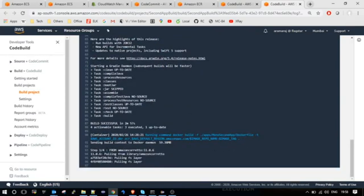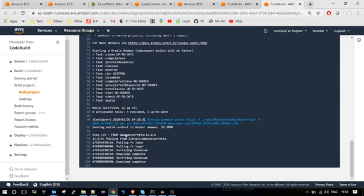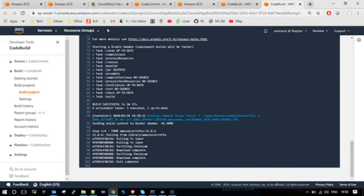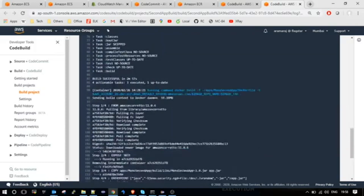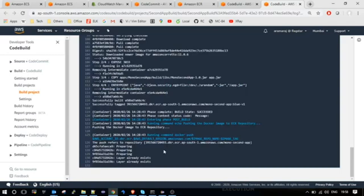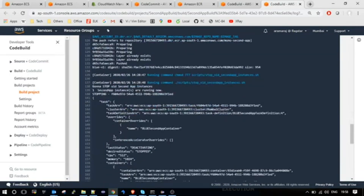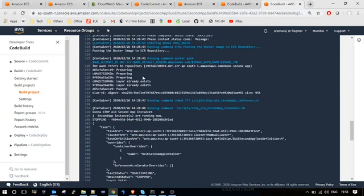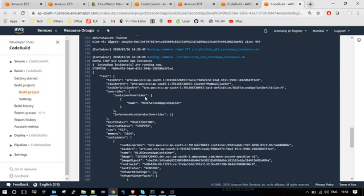The build is successful and it is creating the docker image using Amazon Corretto 11. It has pushed the image to the ECR repository, and then it is stopping the old running instance which ends with f1ed.